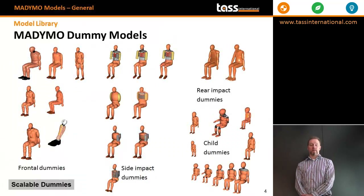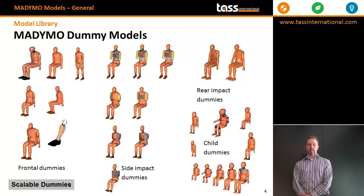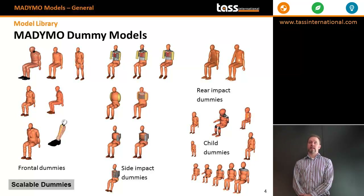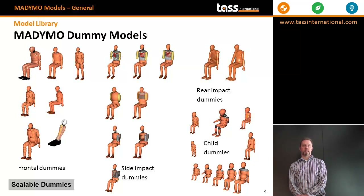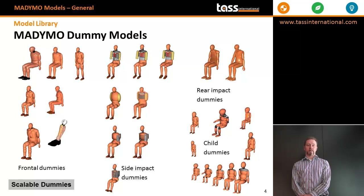We have a full range of frontal dummy models including the Hybrid 3 family and the new Thor model. We also have a full range of side impact dummies used in various protocols, including the WorldSID, the ES2, and the SID2S.